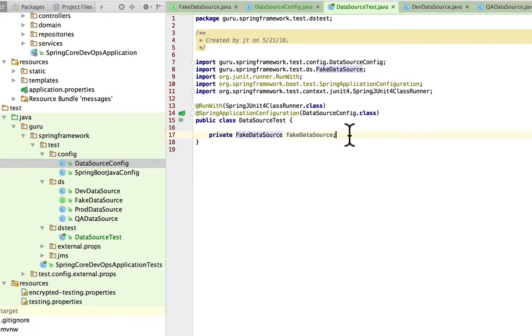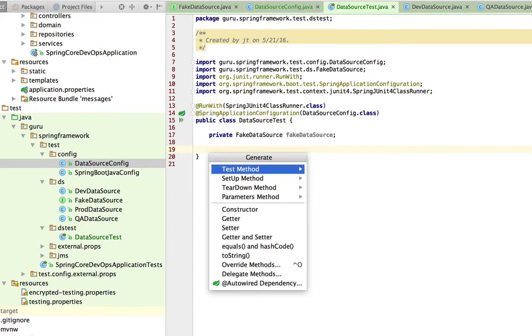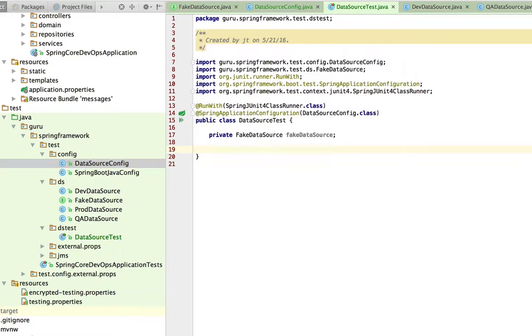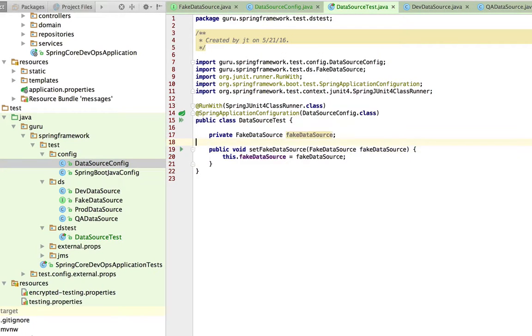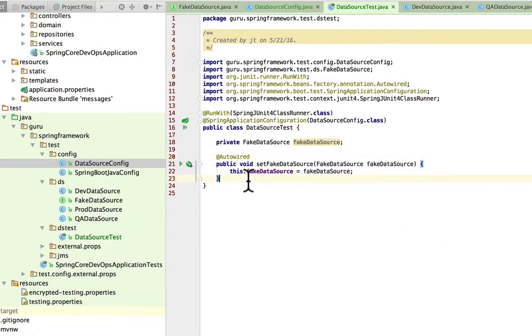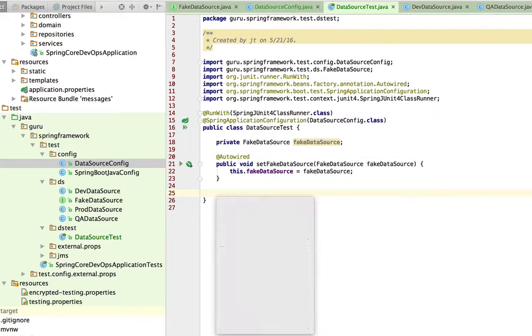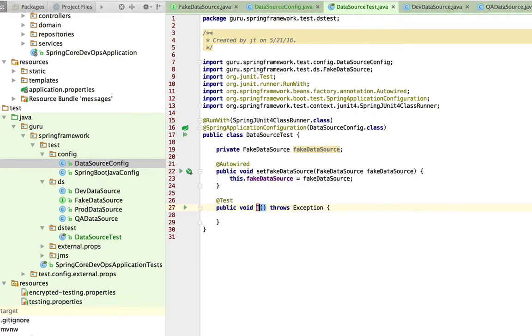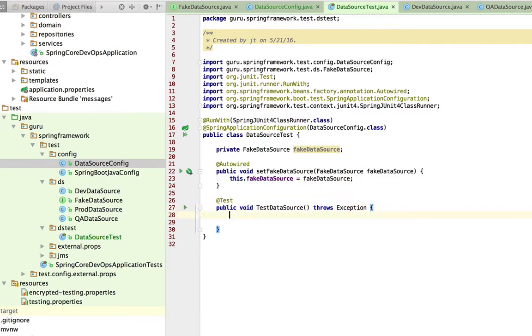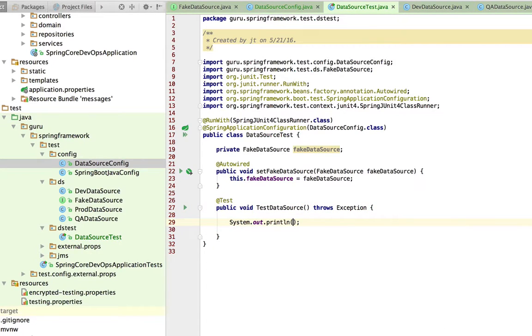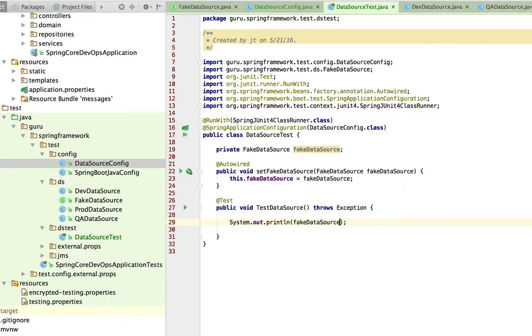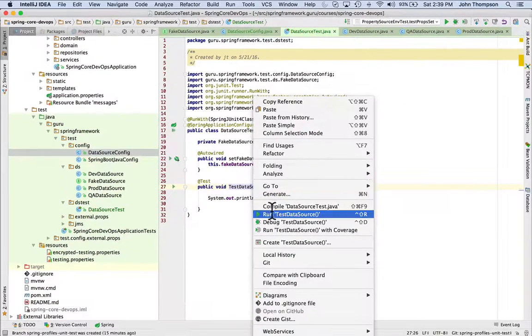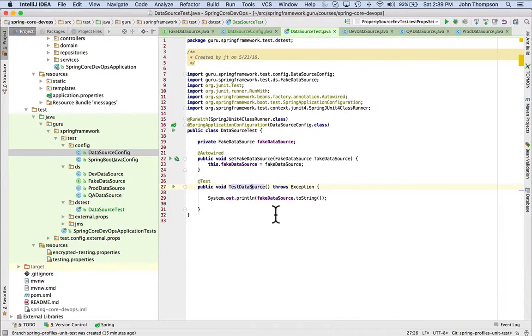And I'm going to give our test a data source property. I'm hitting command N and I want to set a setter for this and we're going to do autowired on this. Doing the command N again, I'm going to create a test method. Now a shortcut you can use in IntelliJ is S-O-U-T and that will expand out to system.out.println. And I'm just going to do the data source to string so we can see the output. This isn't going to be a true unit test. I'm just doing this for examples. So I'm going to run this now.